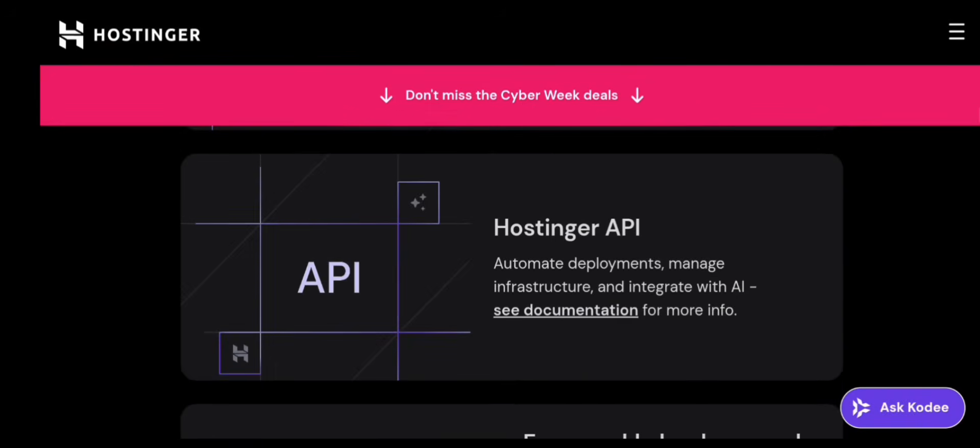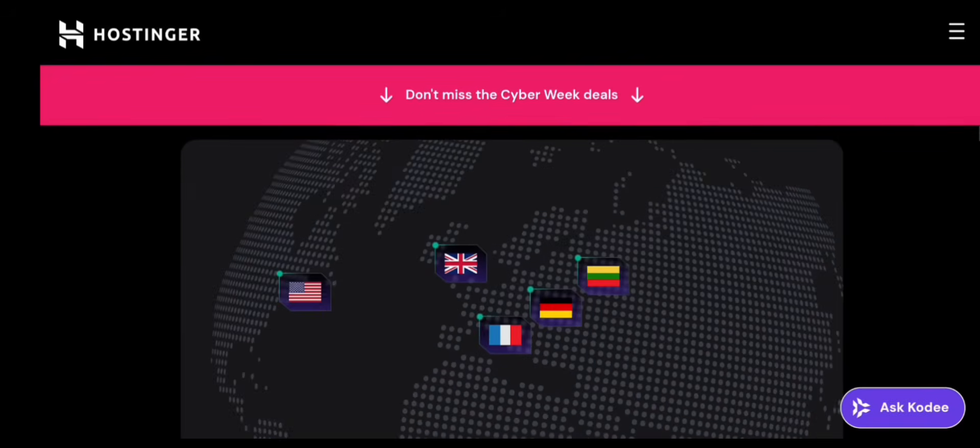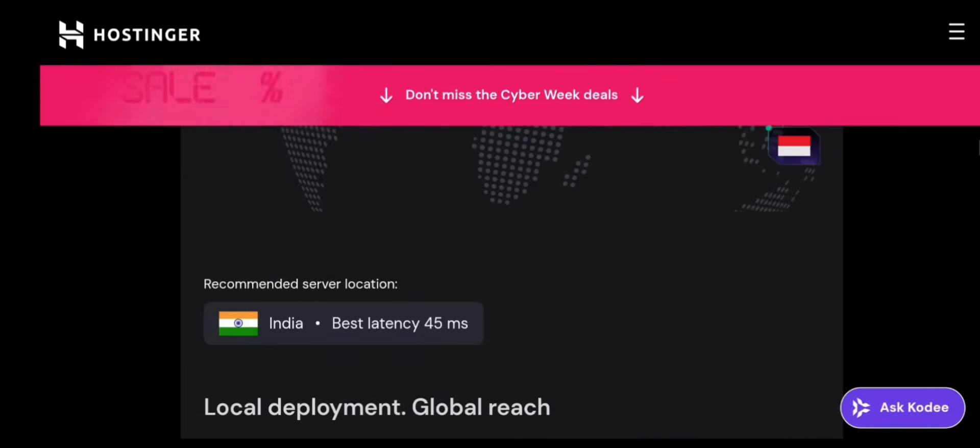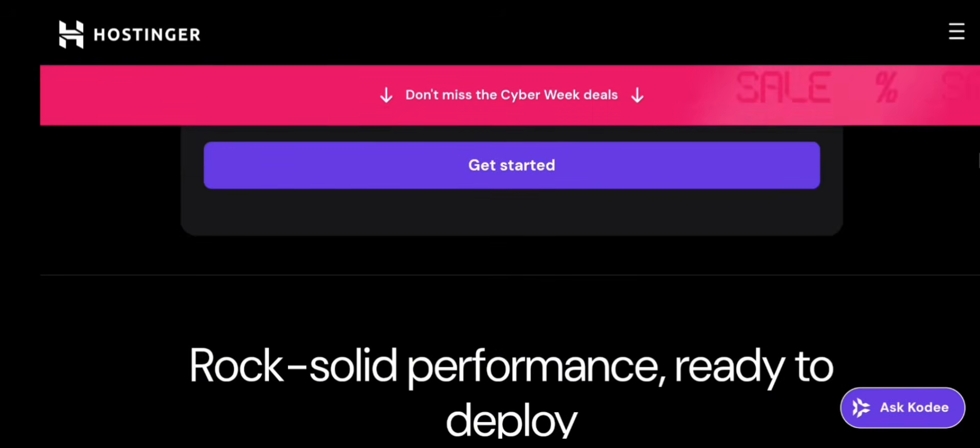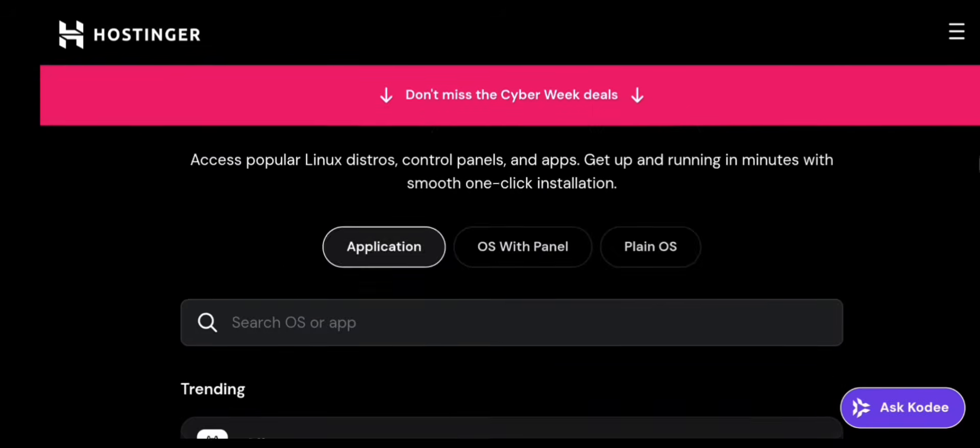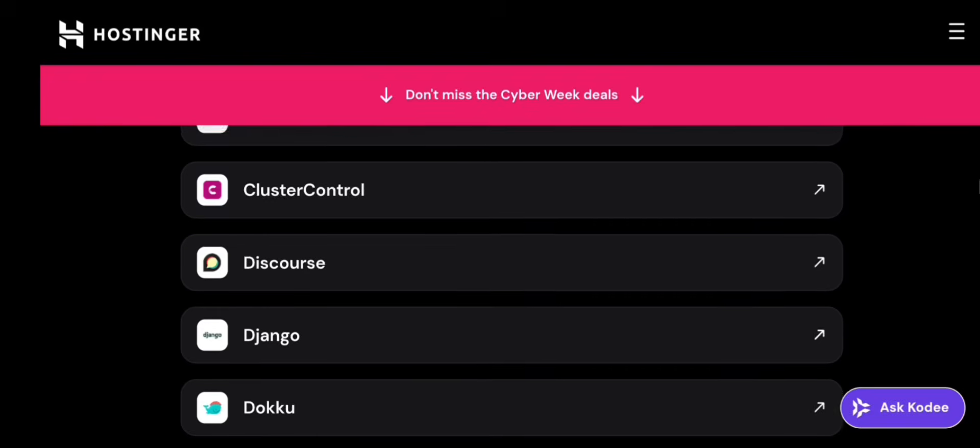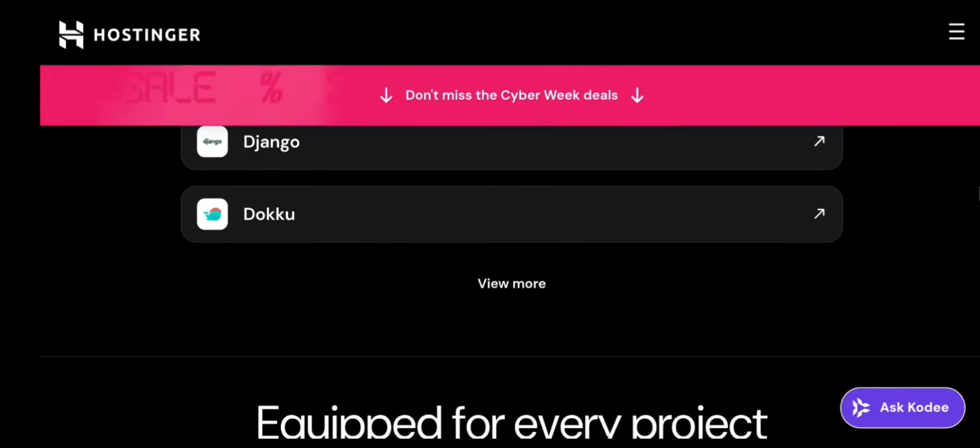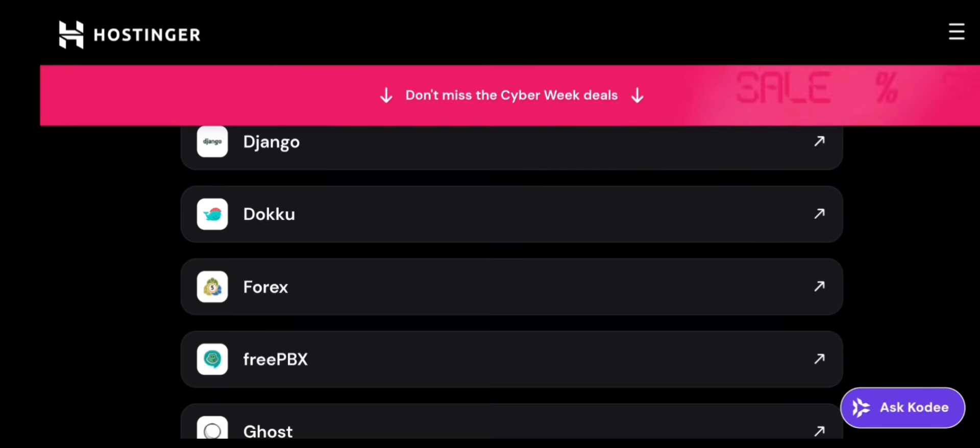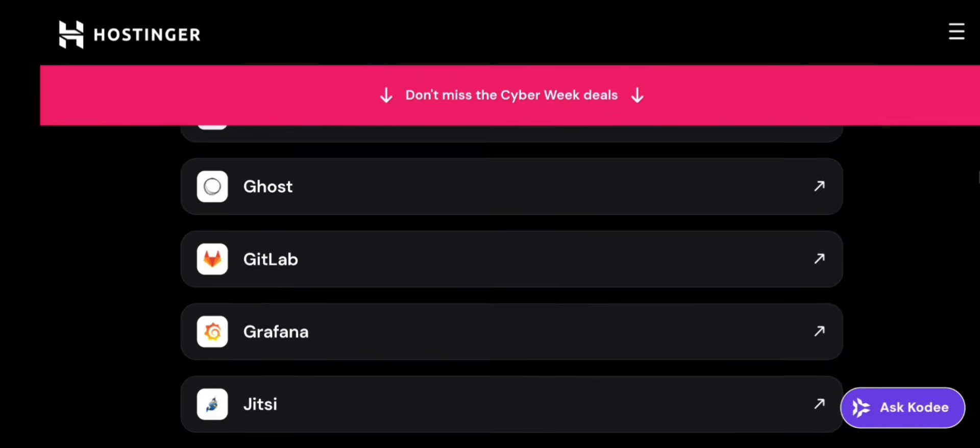Whether you're launching a website, running an app, hosting a panel, or building a project that needs more power than shared hosting, VPS is the perfect upgrade.